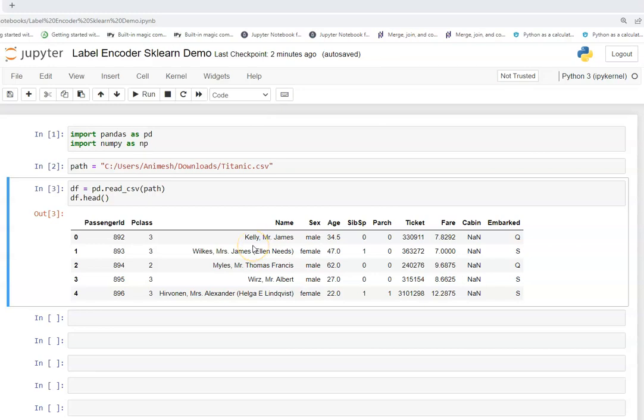Hey there, I hope you guys are doing great. So today in this video we are going to see what is a label encoder and how we can apply it for categorical columns.